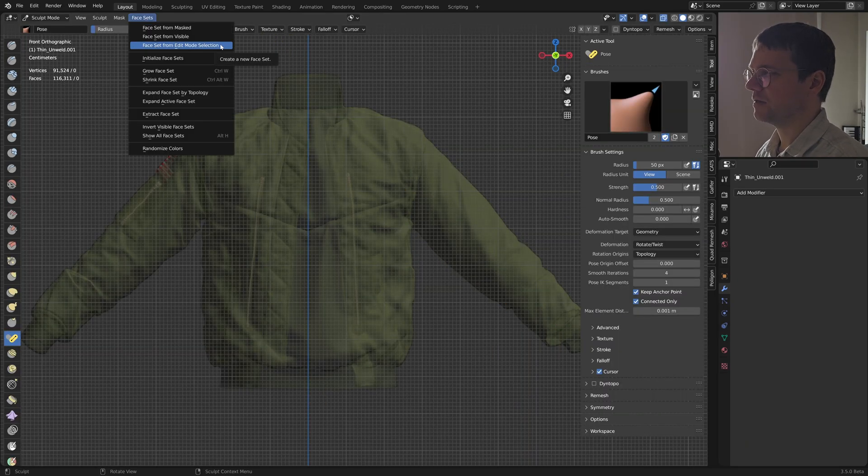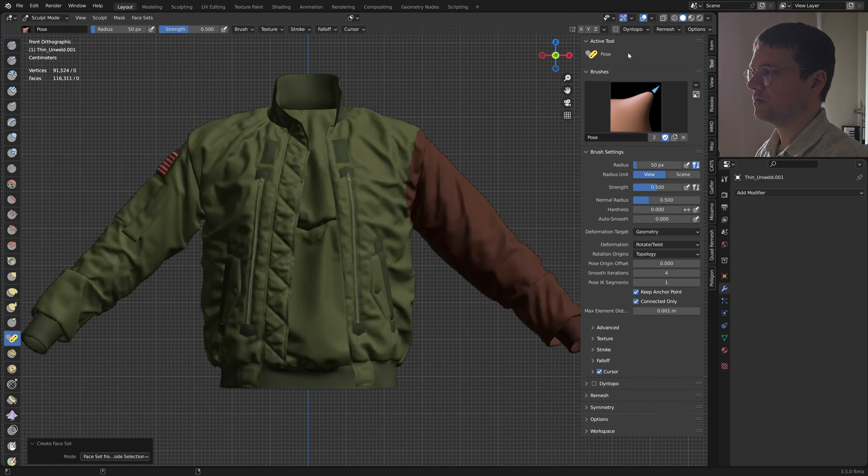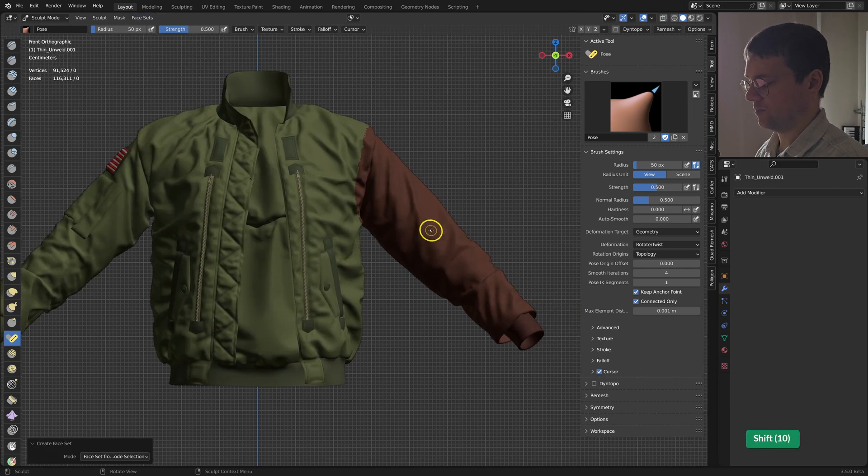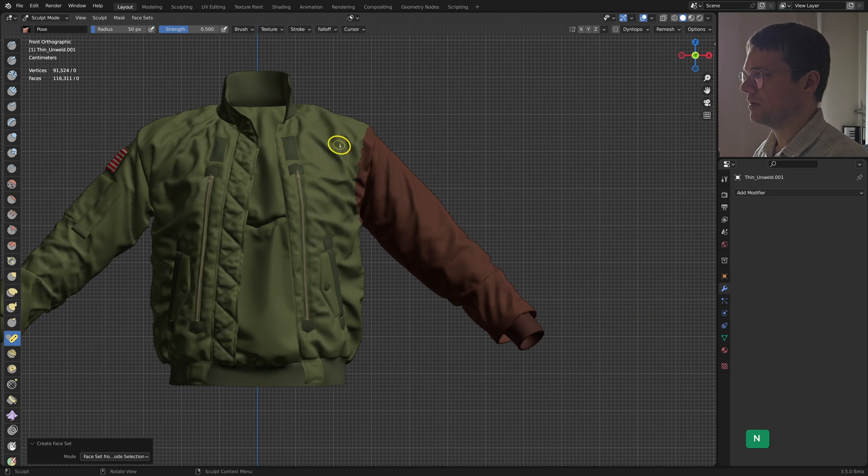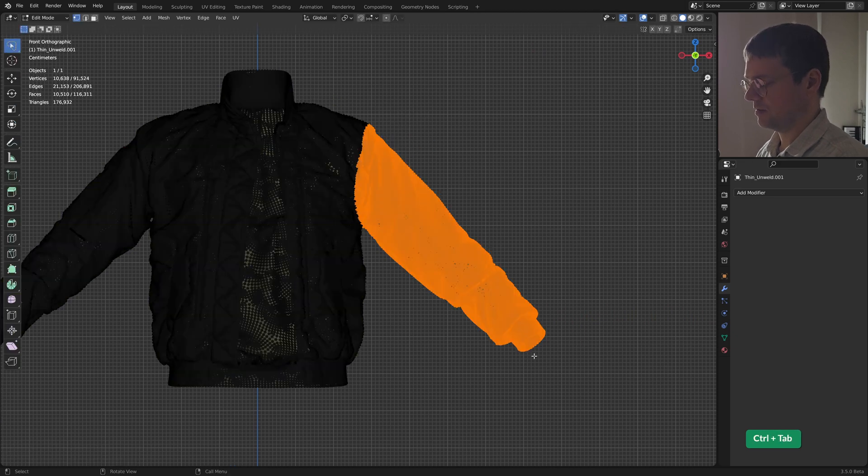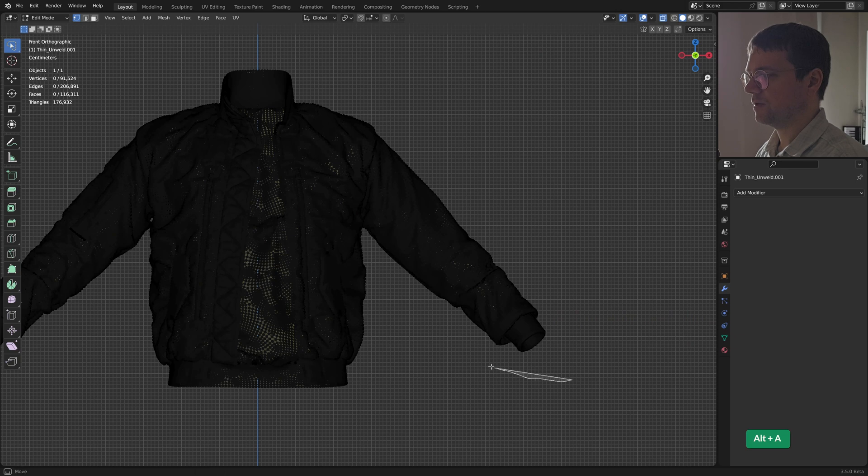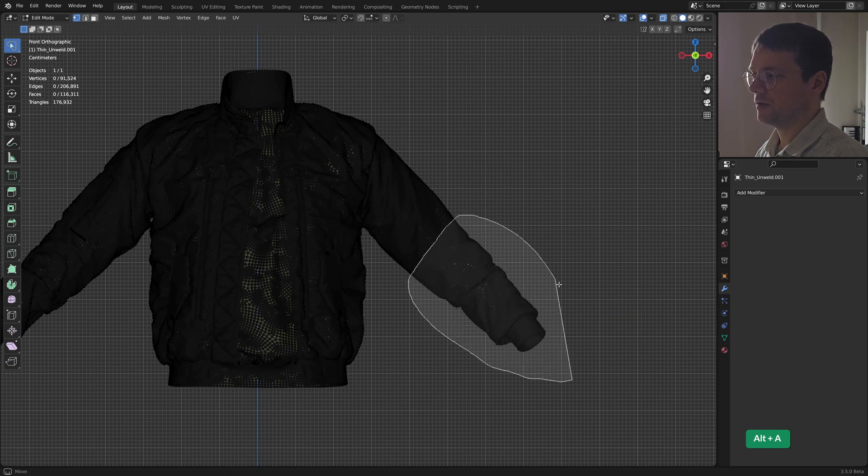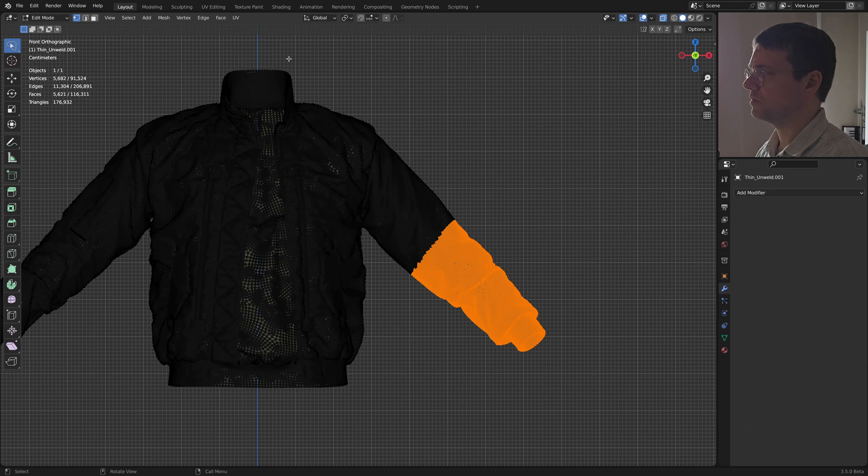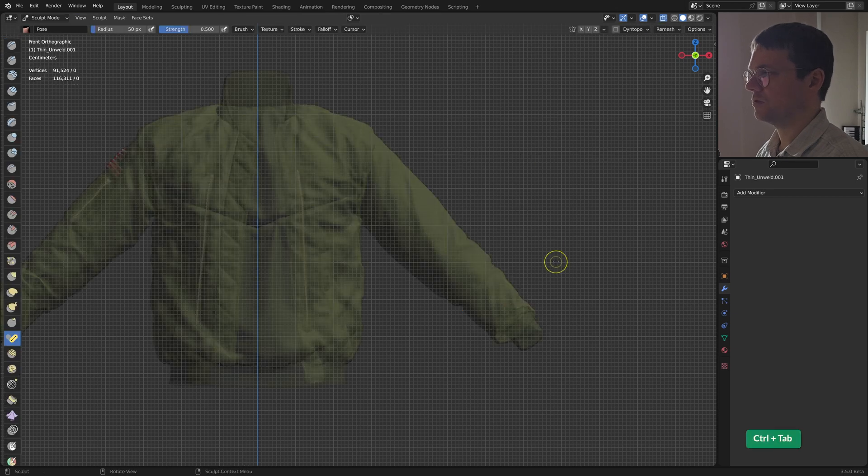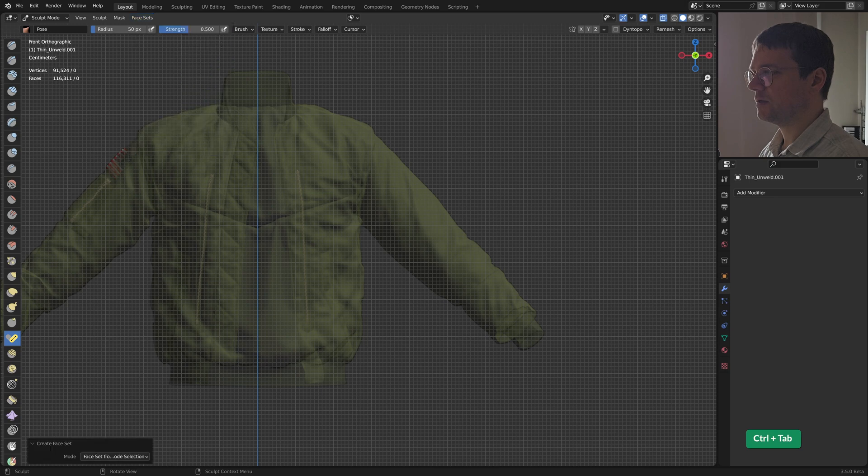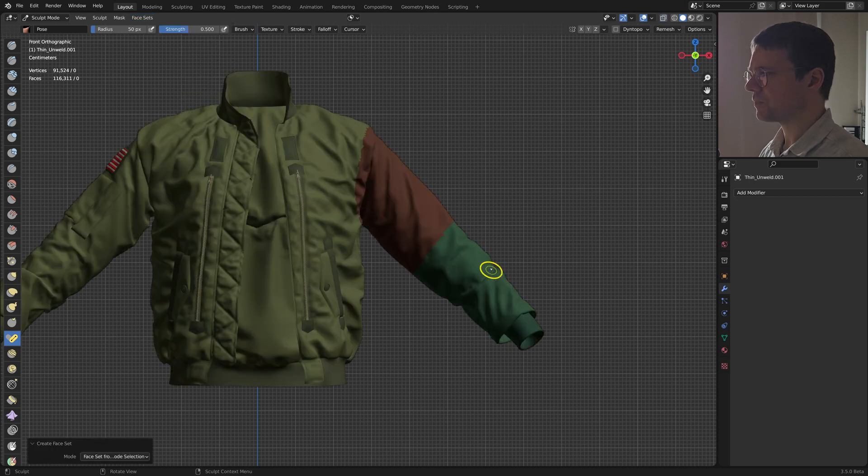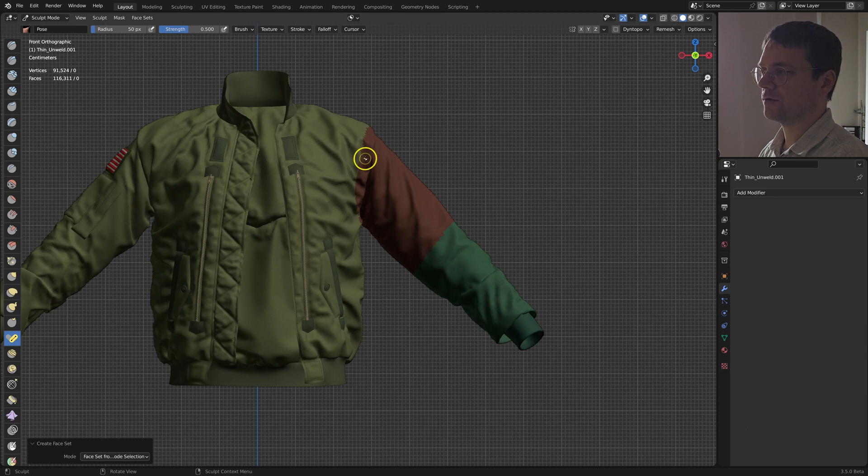So we have this, and I can do that again. Deselect x-ray view, and this time I will select everything up to the elbow. And then in sculpt mode again, face set from edit mode selection. So now I have these two face sets, one for the upper arm and one for the lower arm.